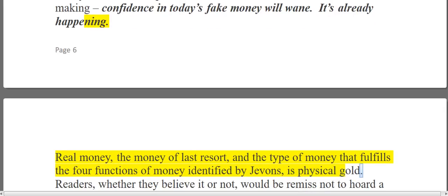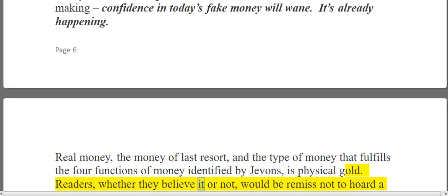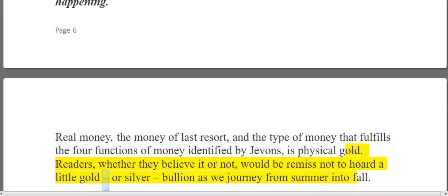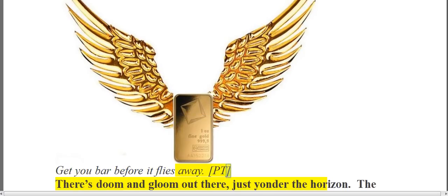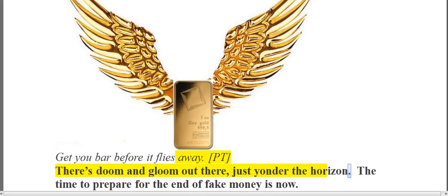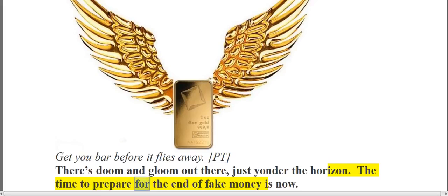Real money — the money of last resort, and the type of money that fulfills the four functions of money identified by Jevons — is physical gold. Readers, whether they believe it or not, would be remiss not to hoard a little gold or silver bullion as we journey from summer into fall. There's doom and gloom just yonder the horizon. The time to prepare for the end of fake money is now.